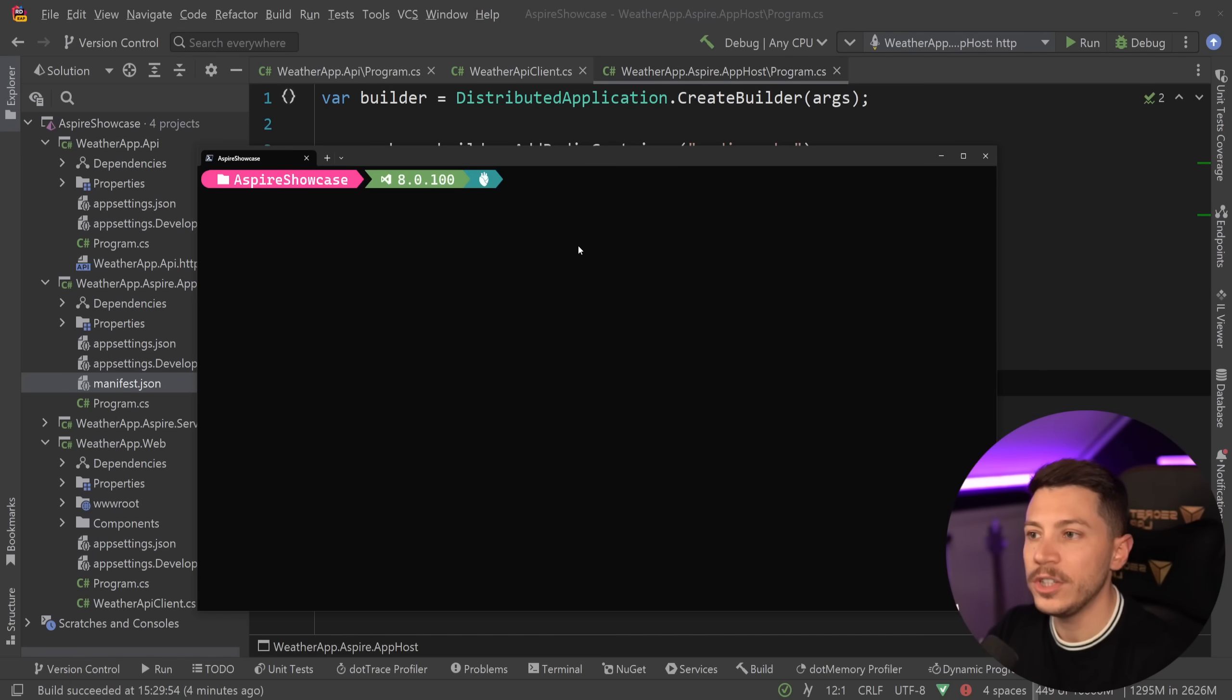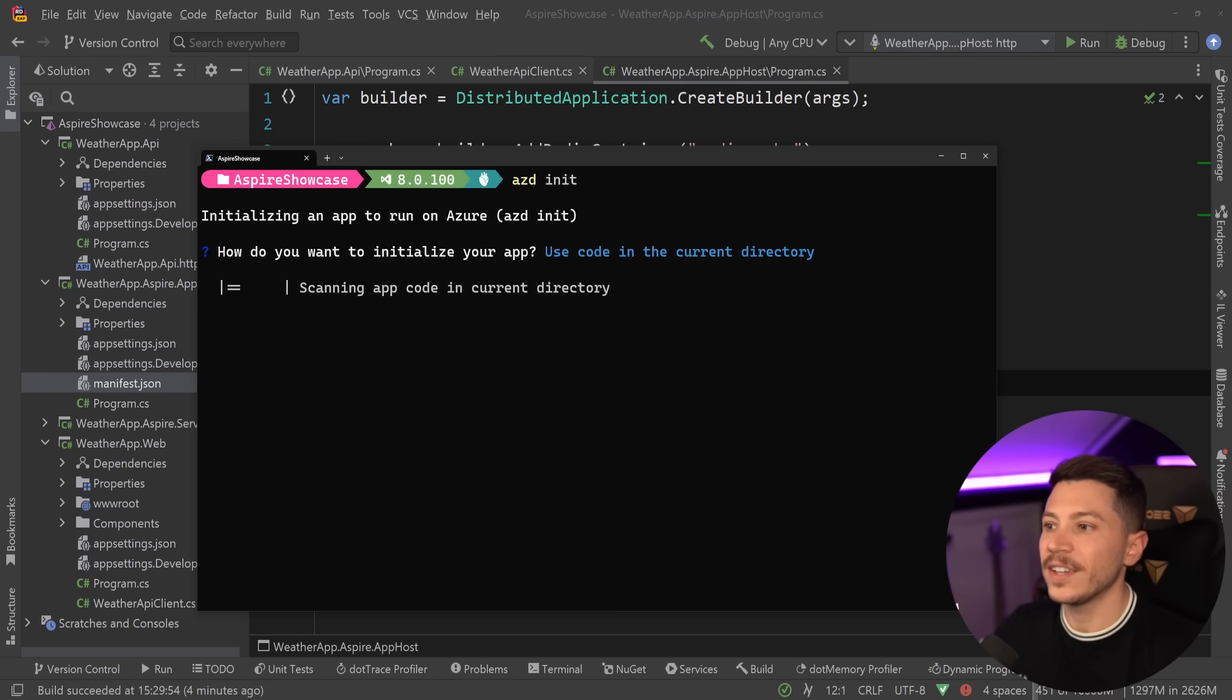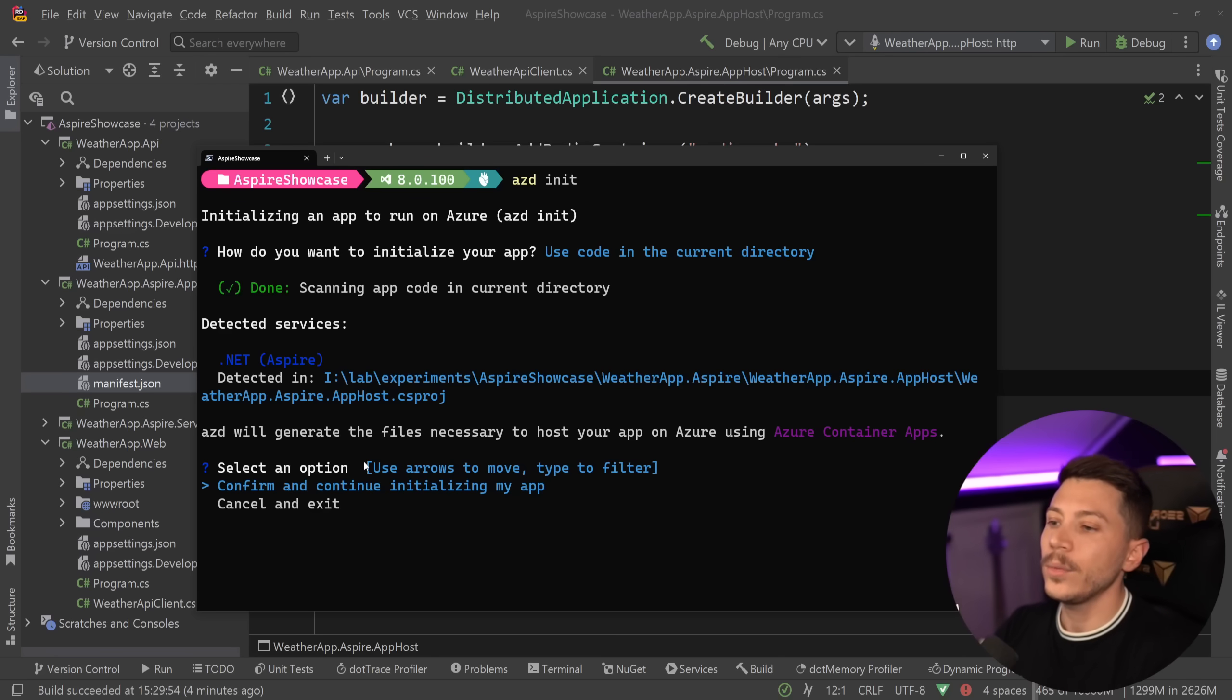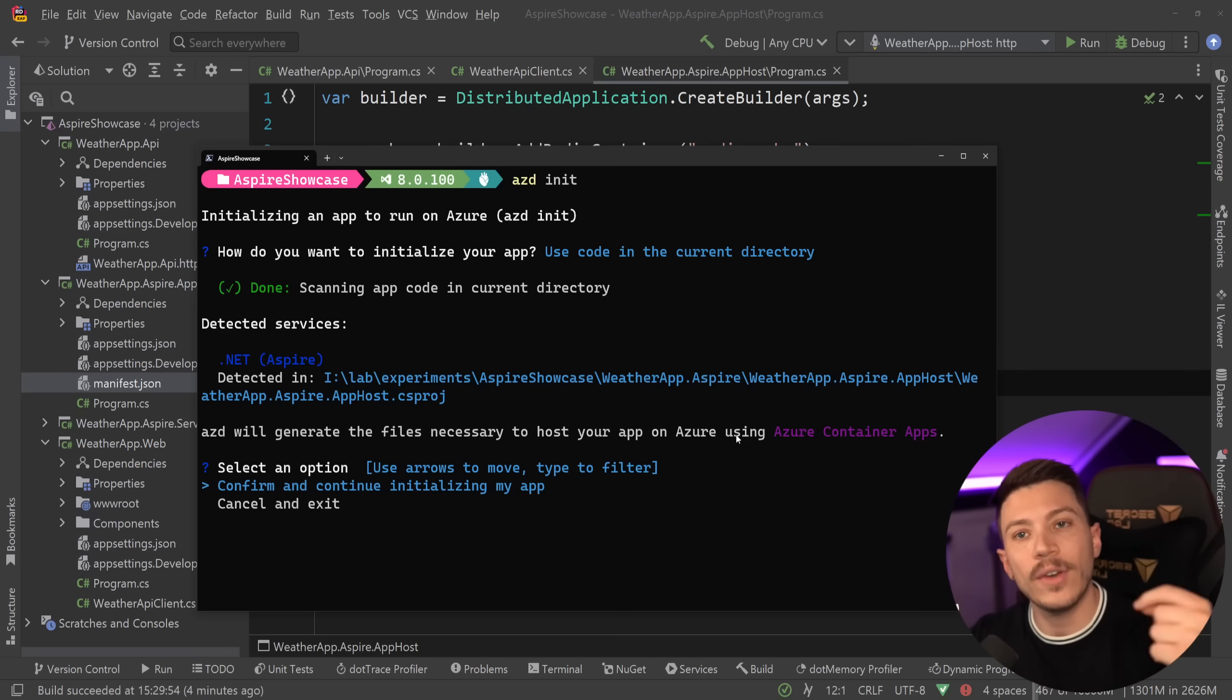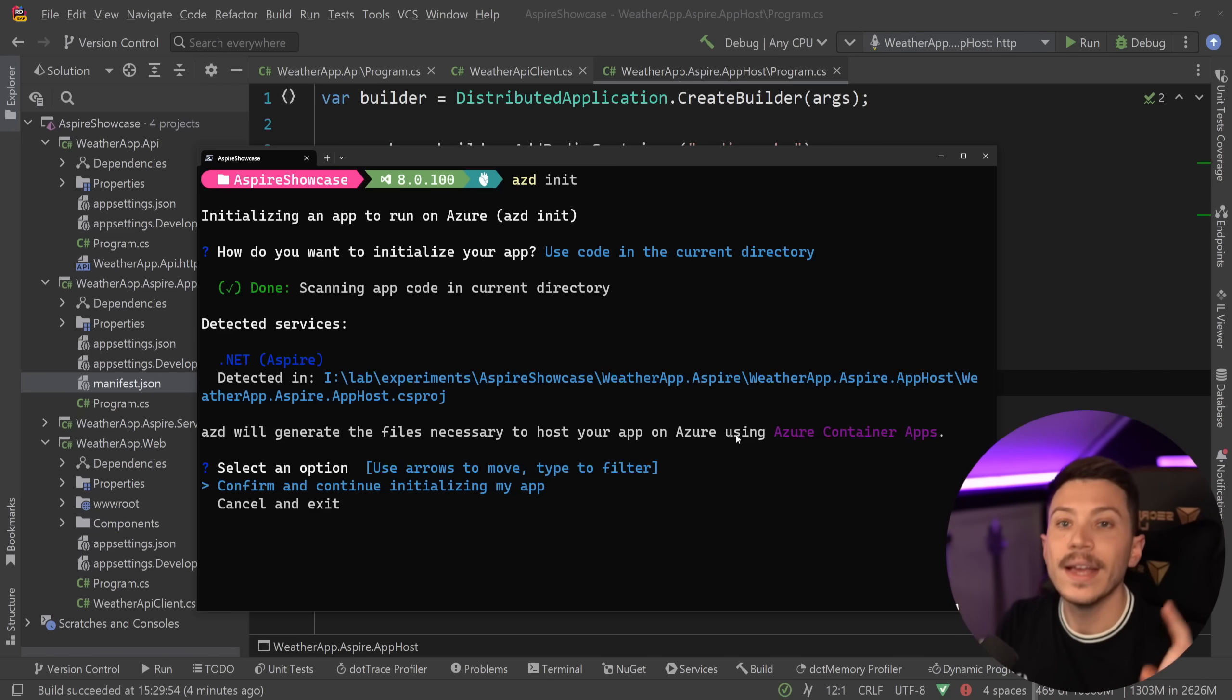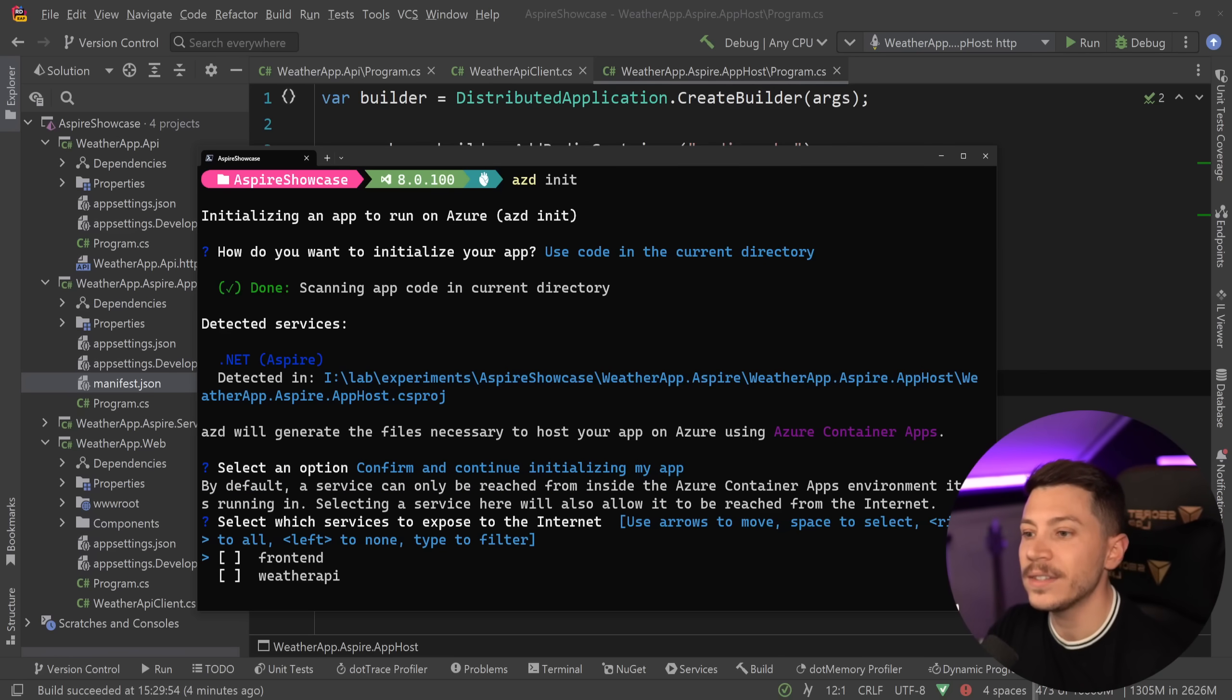Okay, so the first thing we want to do here to start the deployment process is say azd init. And this will now take the code in the current directory and start scanning and try to detect what exactly we have going on in our application. And we actually detected a .NET Aspire application. The host was found over here. And what we're going to say is, yeah, you found it well, and you can generate the files necessary to host the app in Azure using Azure container apps.